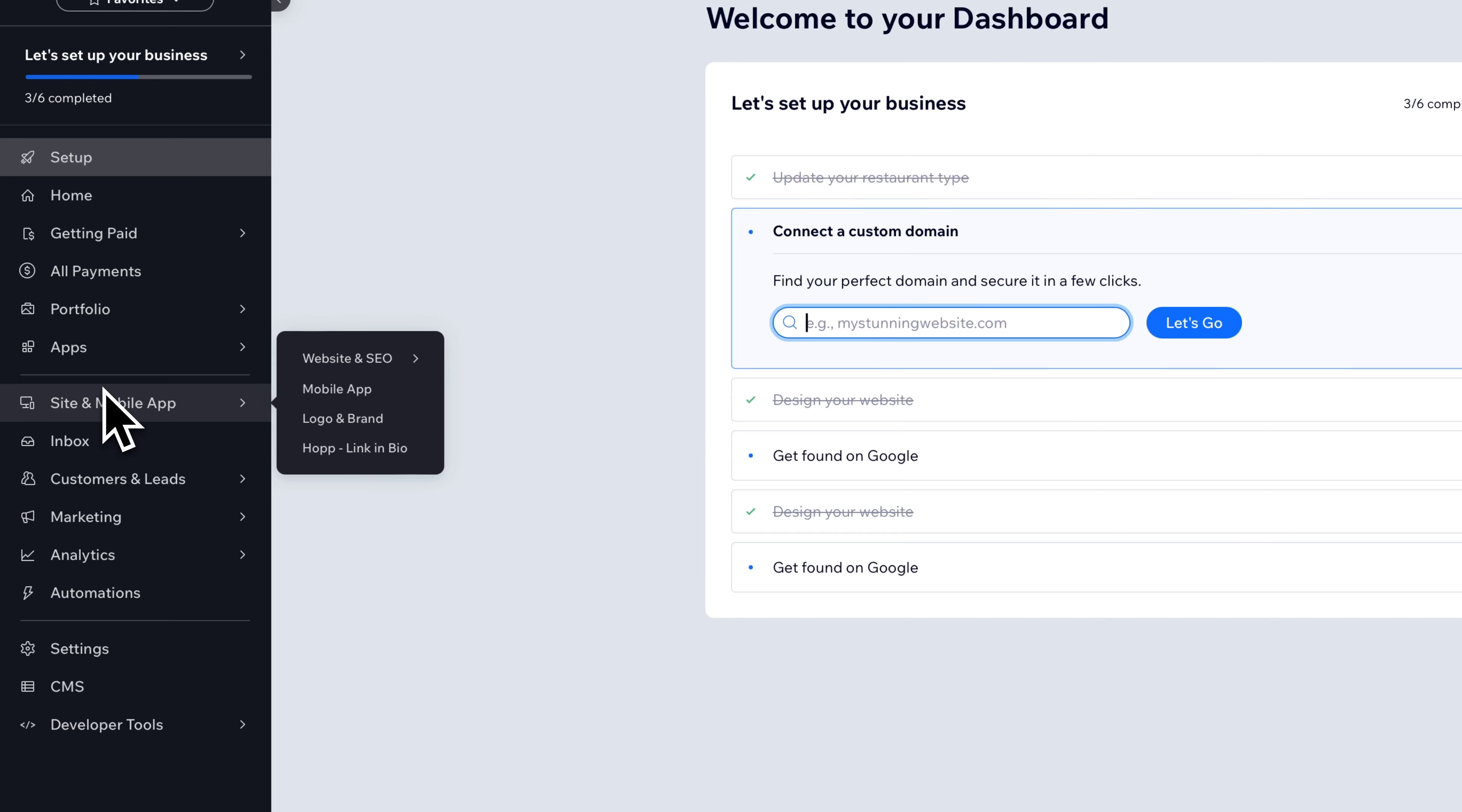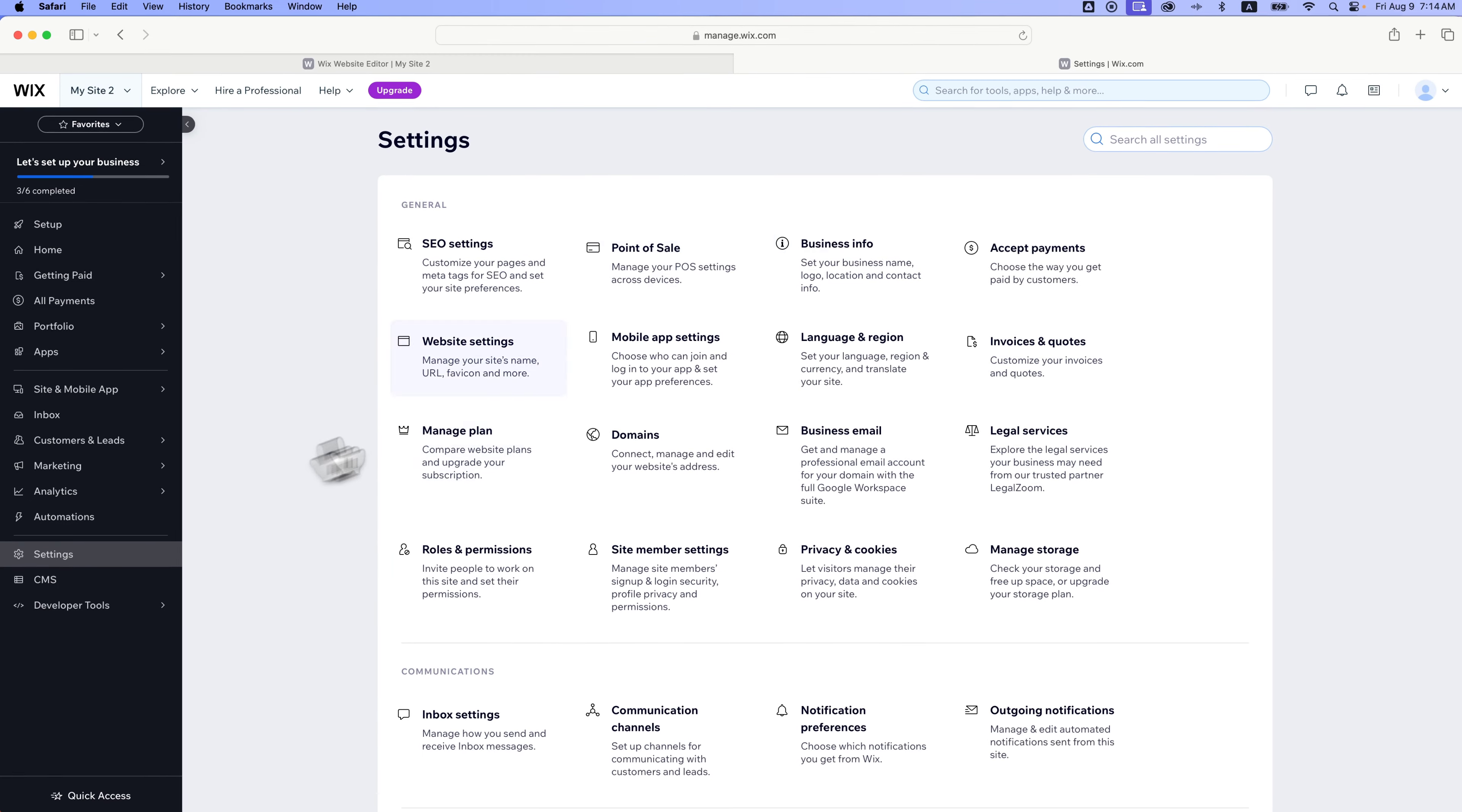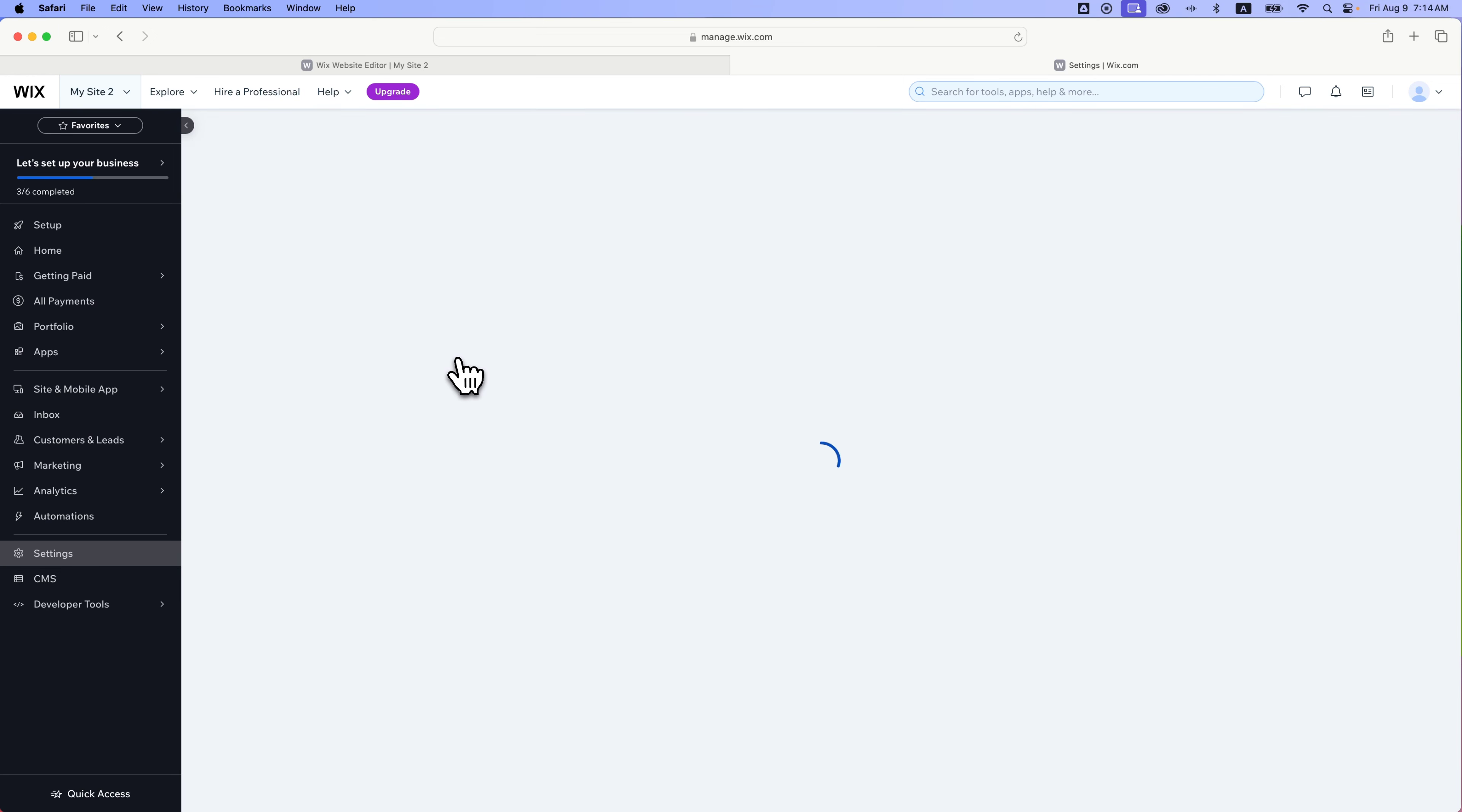And so you can connect custom domains here. You can purchase a domain through Wix. You can go down here on the left-hand side. And this is, remember, this is all the behind-the-scenes stuff of your website. And so we could go down here to settings even, and we could change the business info, change search engine optimization settings, adjust domains, site member settings. There's all kinds of website settings here.